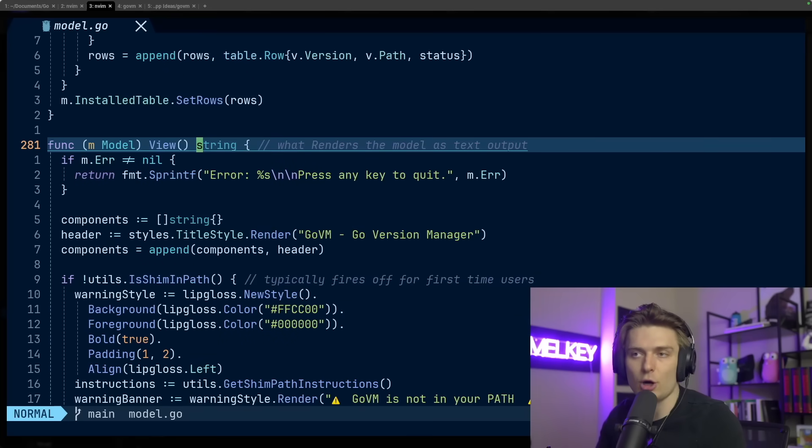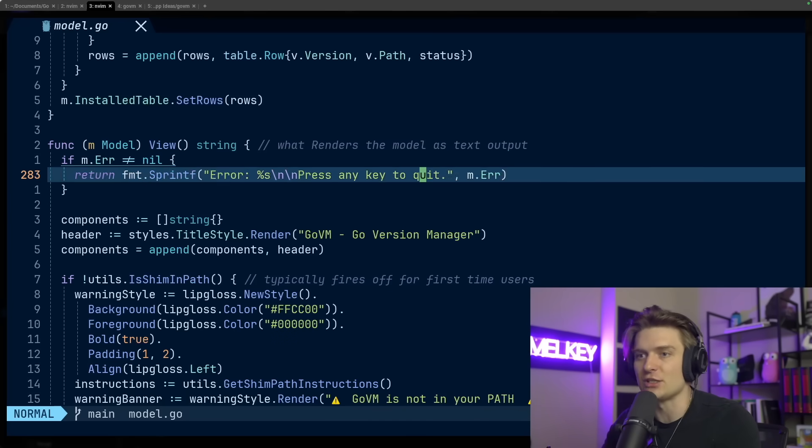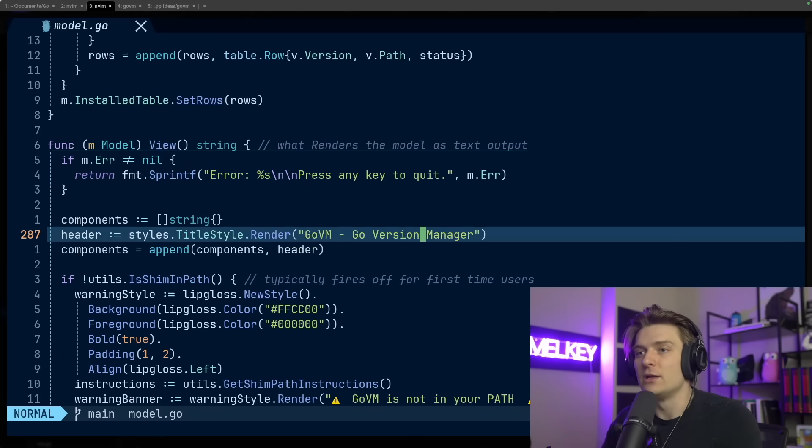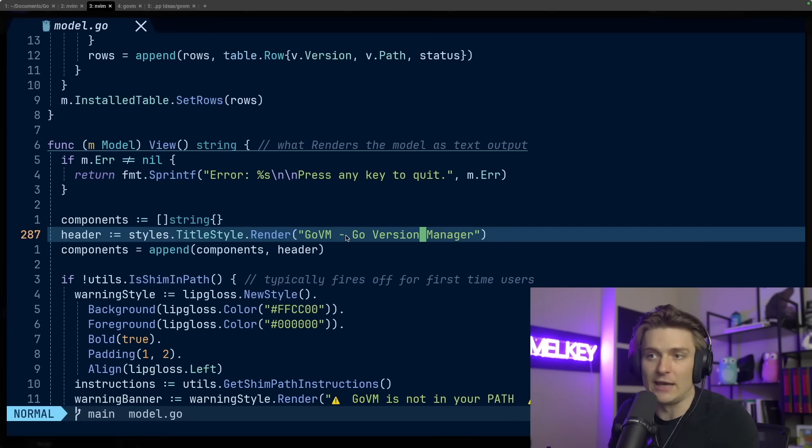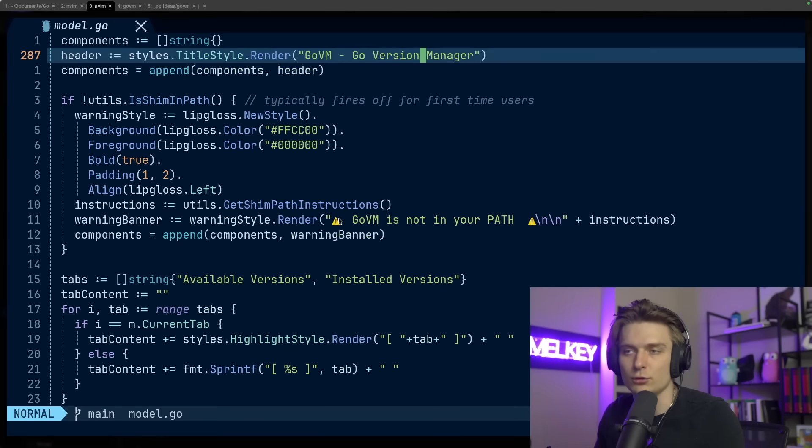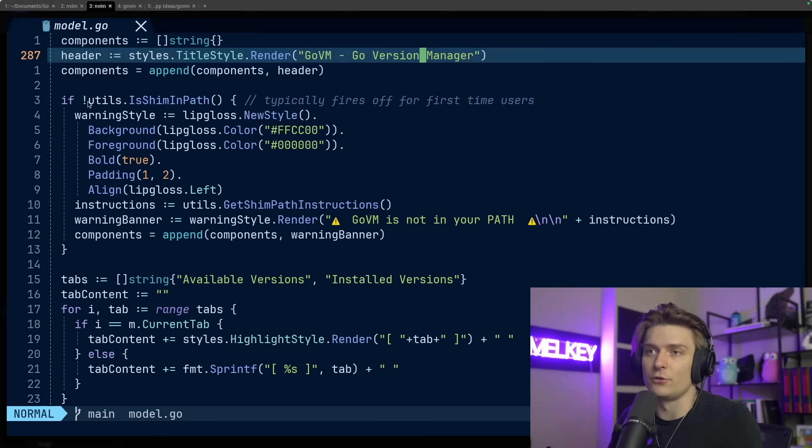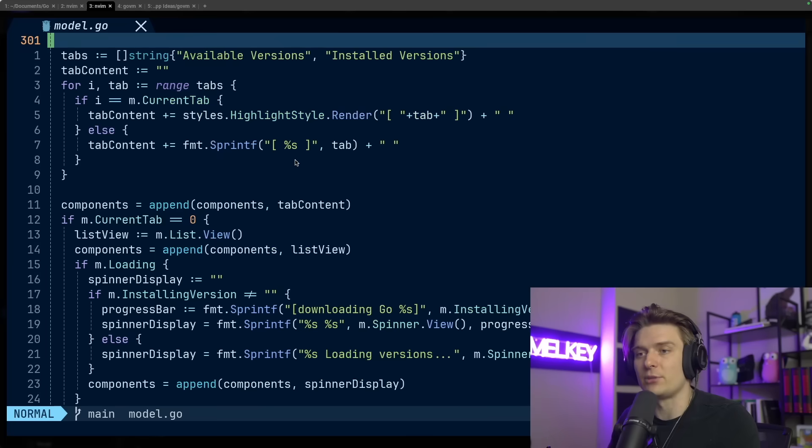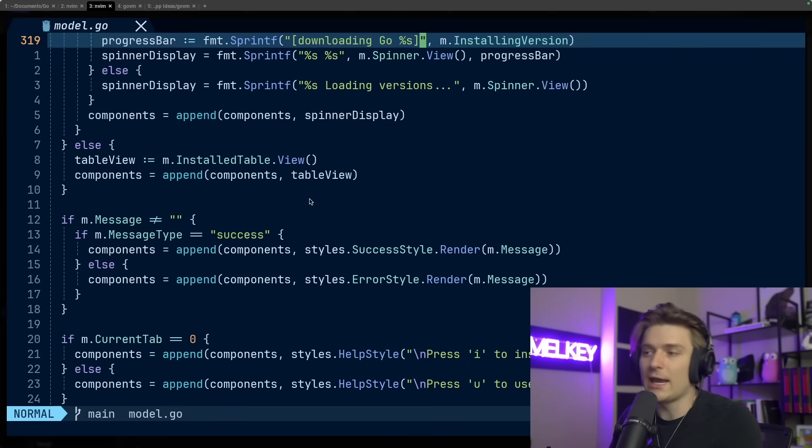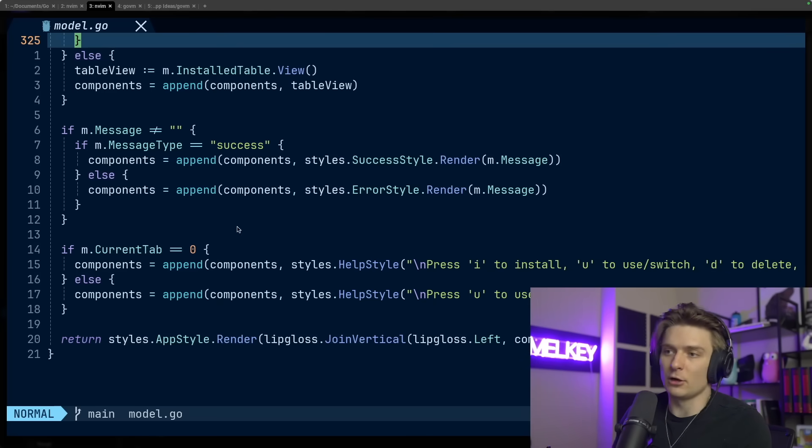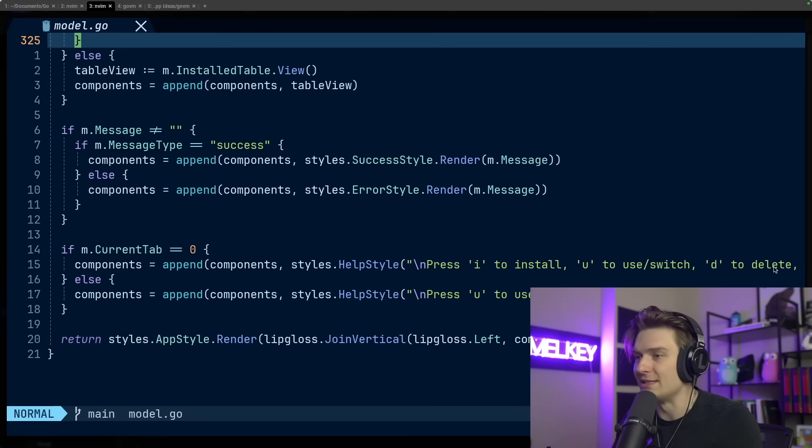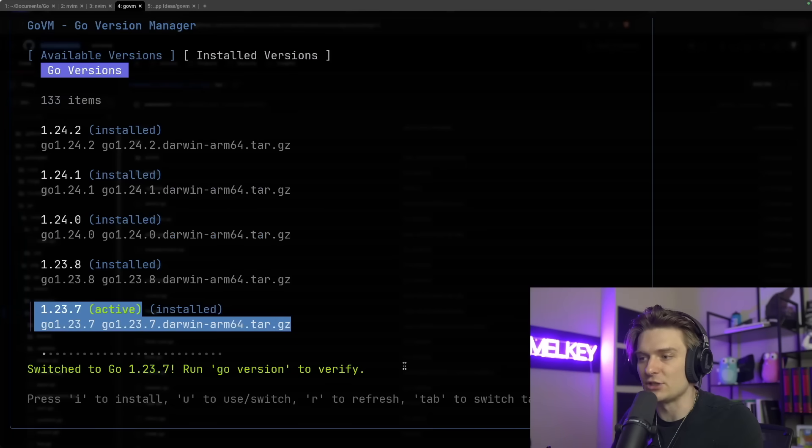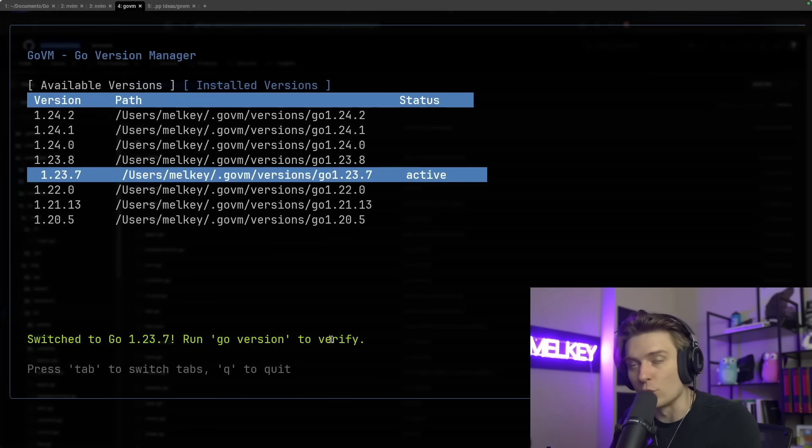The third method you need to have on your model struct is this view method. This is what renders the model as text output or a TUI. This basically follows that same method where we have the style of our header here. You can see Go VM, Go version manager. I gave it a very generic style, but you can really go crazy with Lip Gloss and what the other tools from Charm offer. This fires off the first time for users, and we just go through the logic of what we want to handle. One that's really cool is like current tab, so depending on what tab you're on, we'll switch what message we will show you.